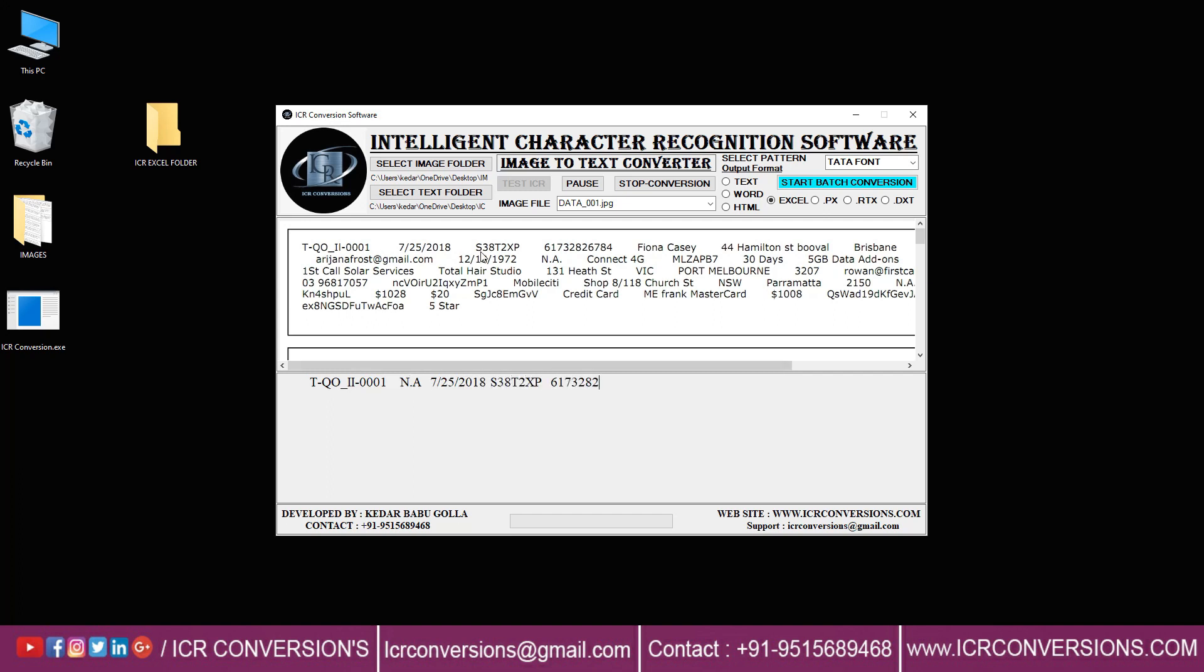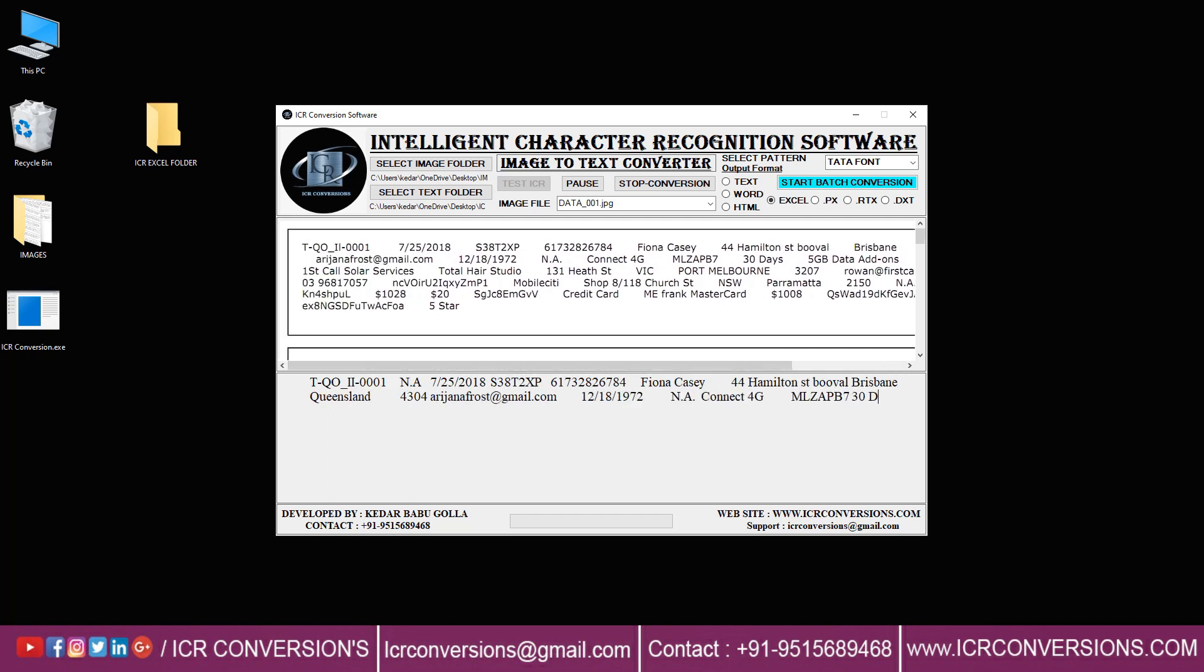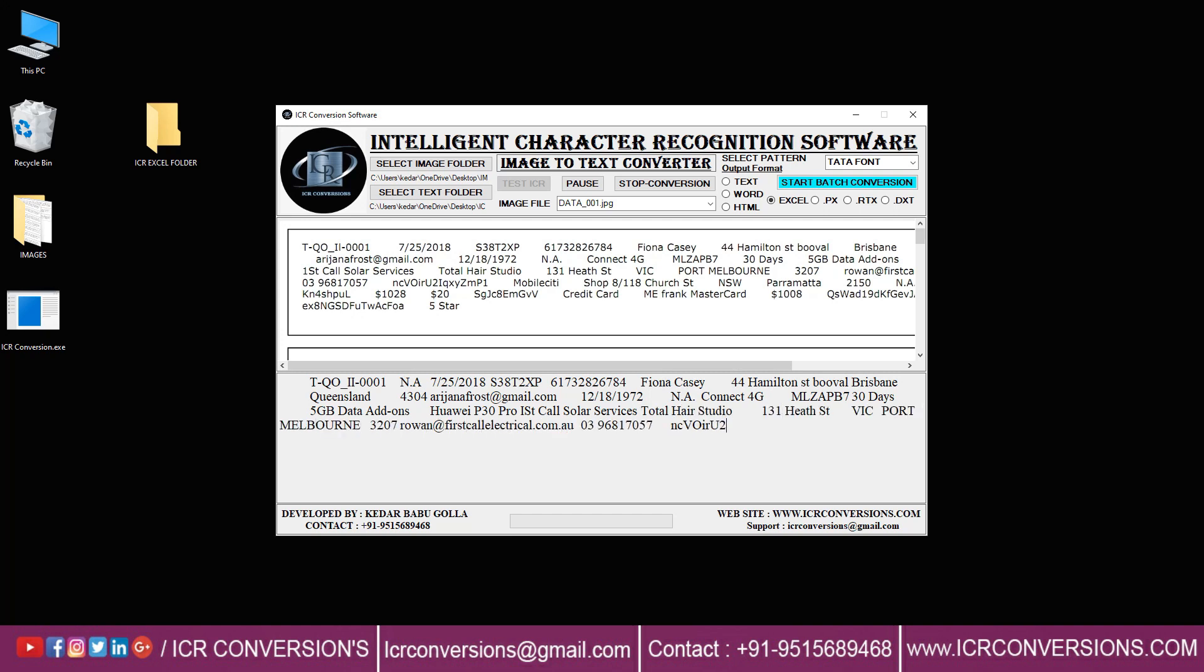Then you should press the test ICR button to start the conversion process. After entering this way, ICR converter helps to convert the image files into excel.